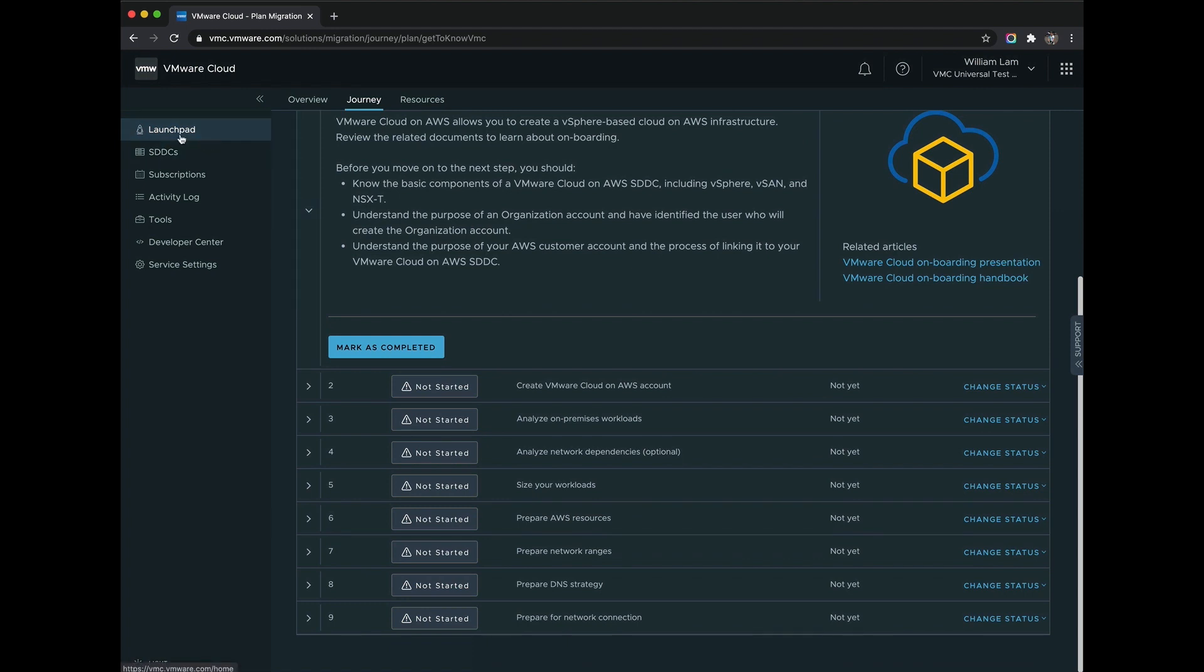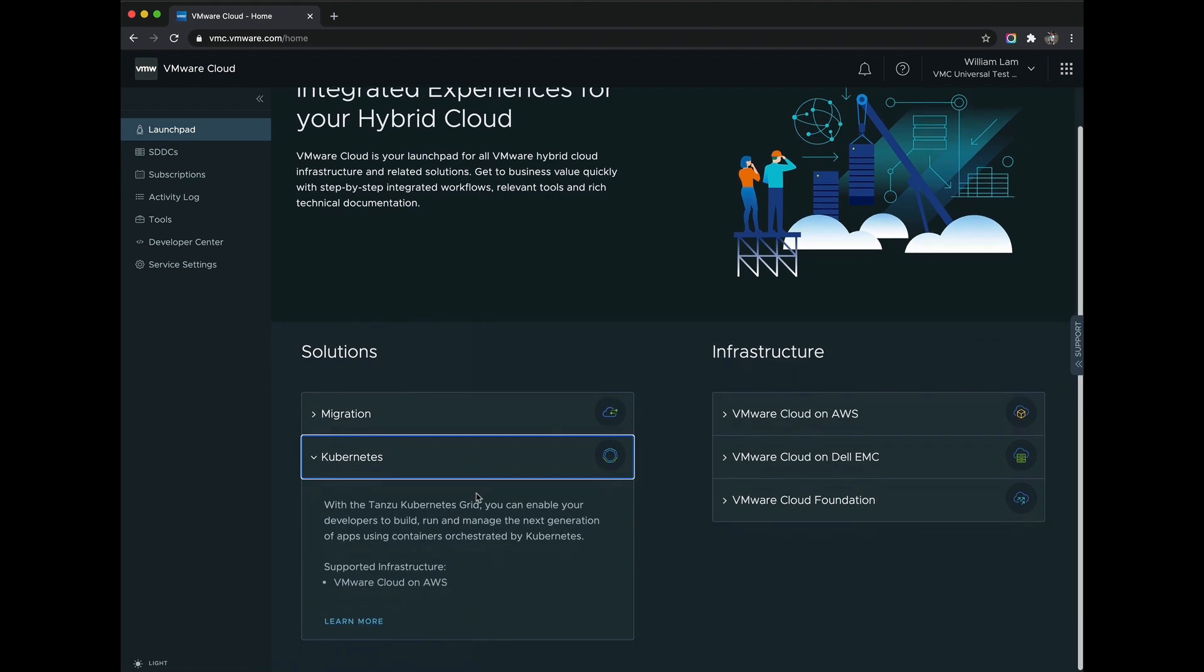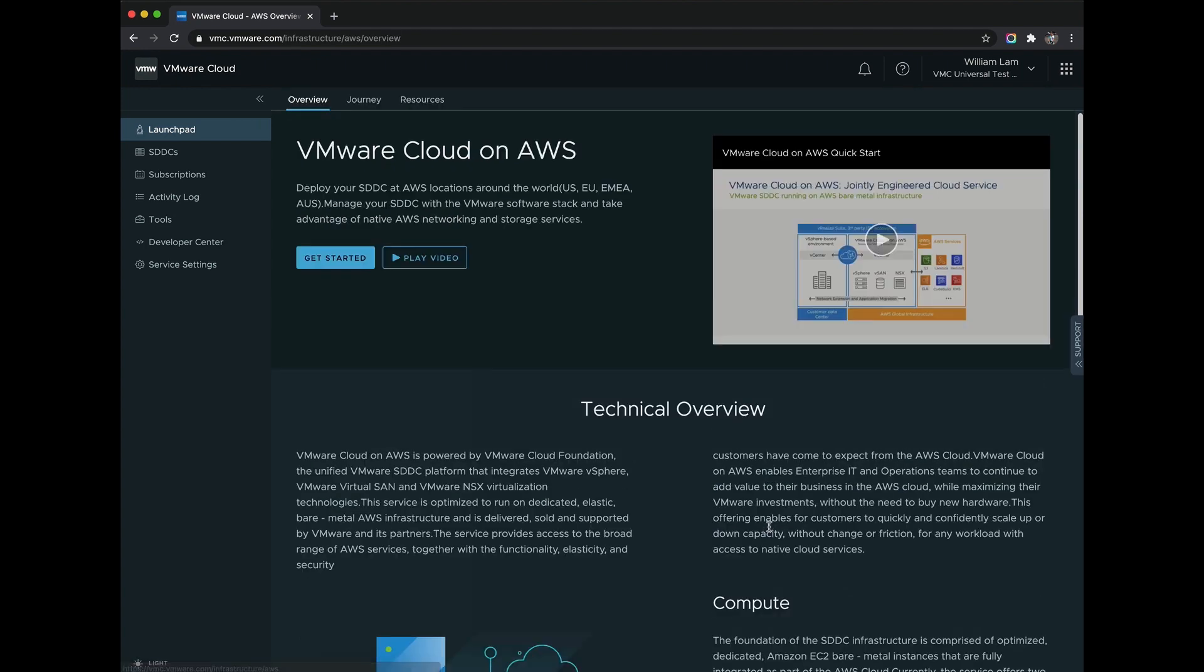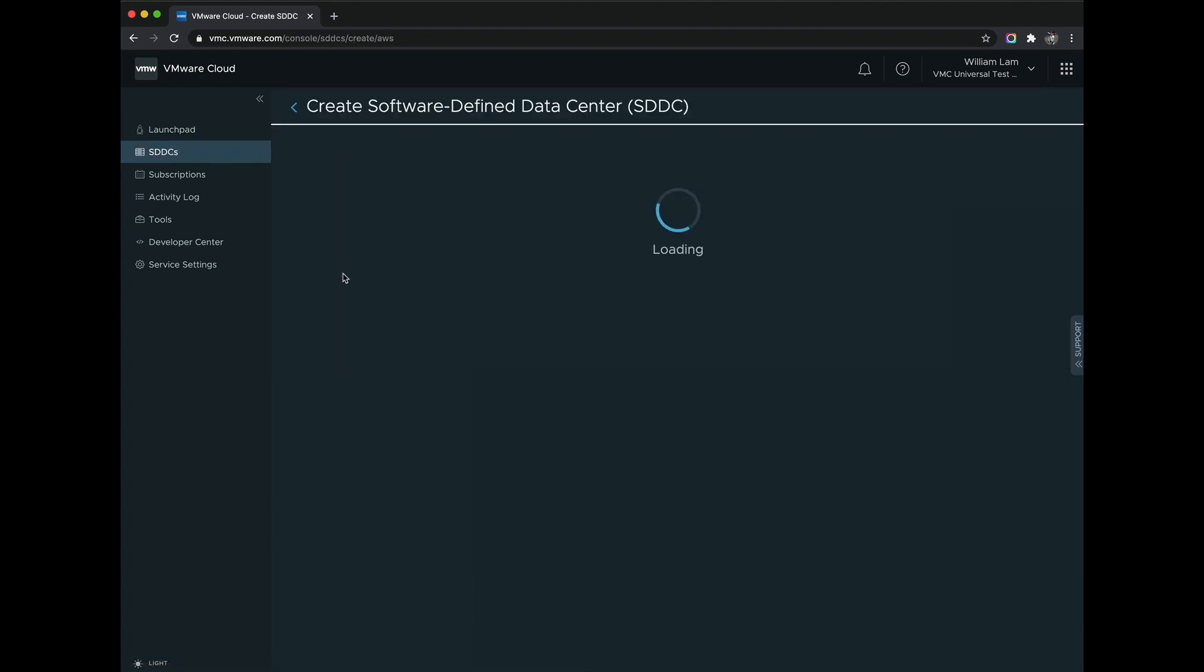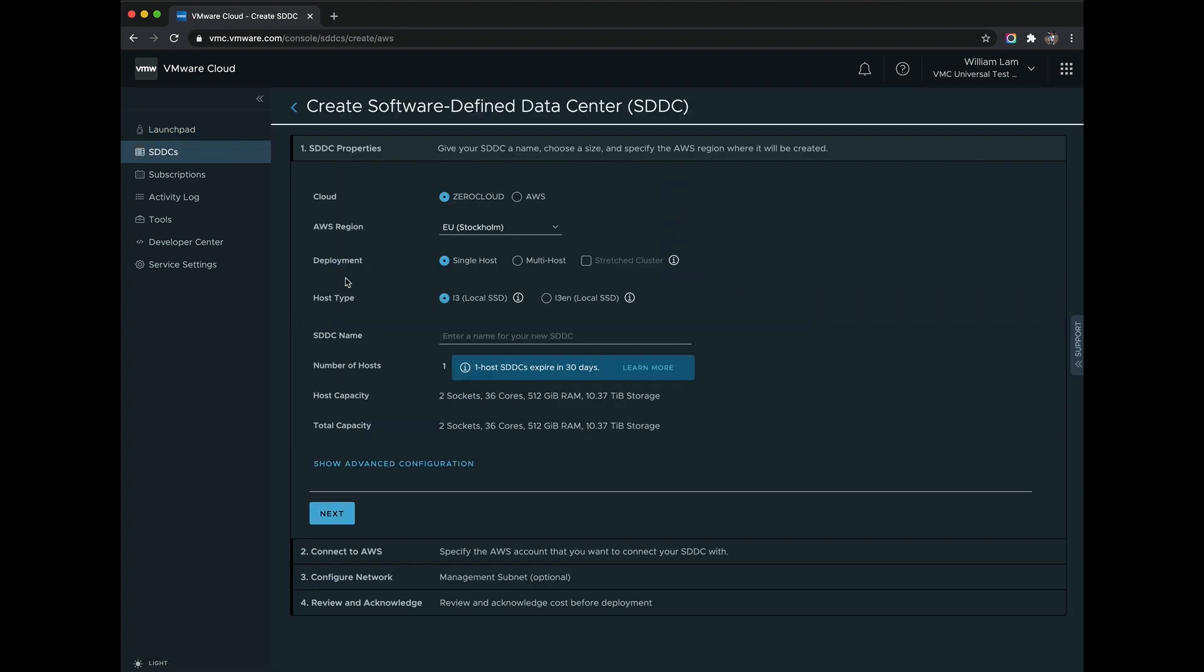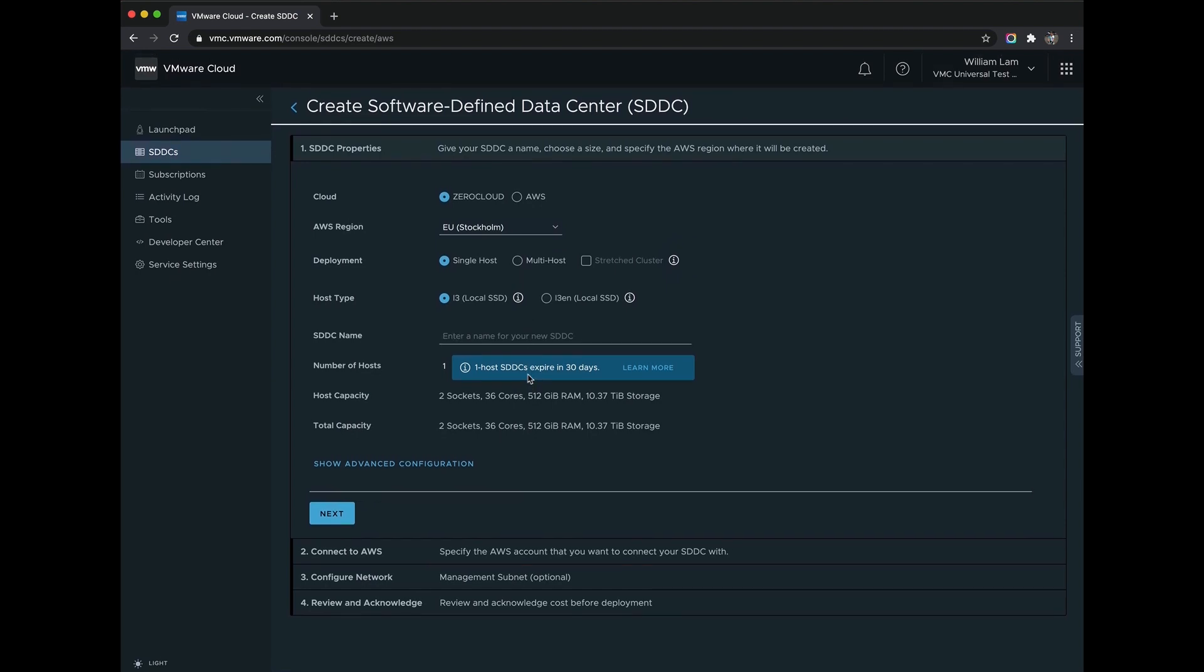We also have a Kubernetes solution for those looking to take advantage of our Tanzu Kubernetes Grid offering. We, of course, have our VMware Cloud on AWS service, and we can click here to learn more about the offering. Similar to the VMware Cloud solutions experience, once you're ready to get started, there will also be a guided journey that will help you deploy your first SDDC.